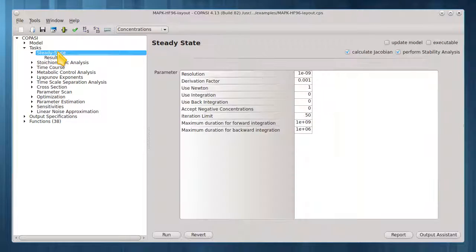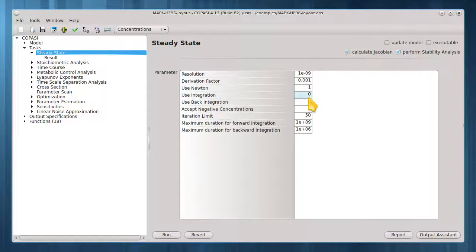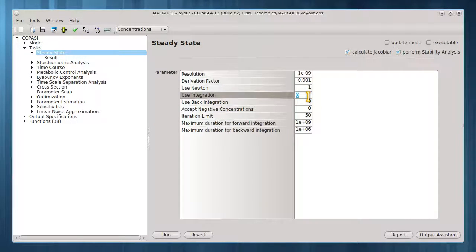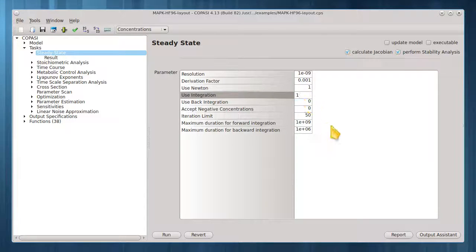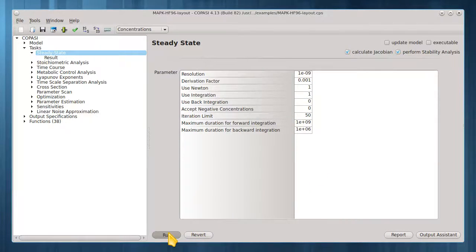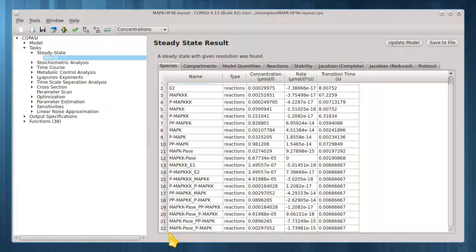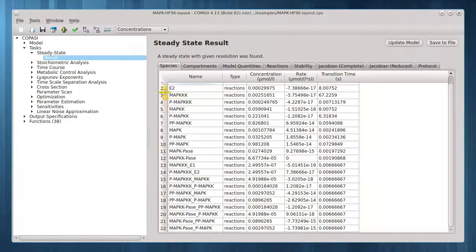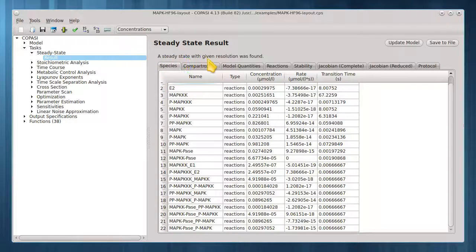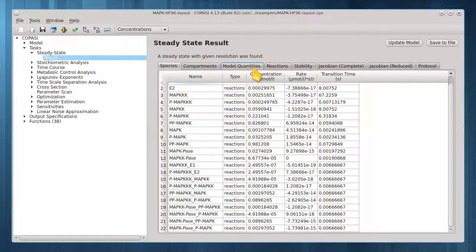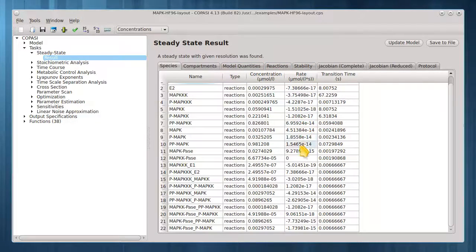Let's include integration and retry. This time a steady state was found. Now all the species rates are near or at zero.